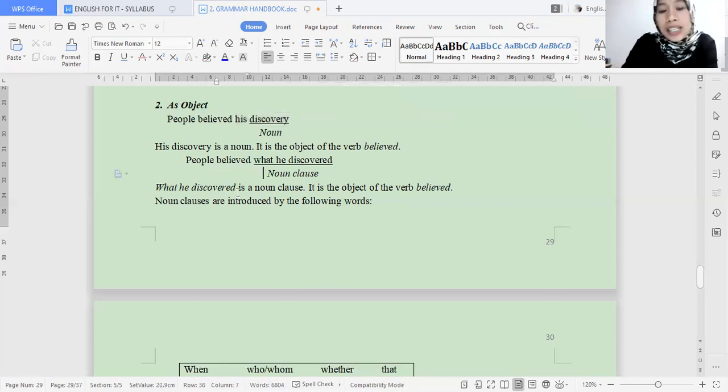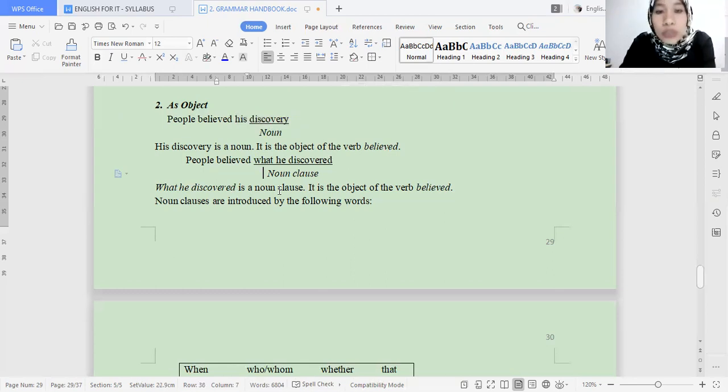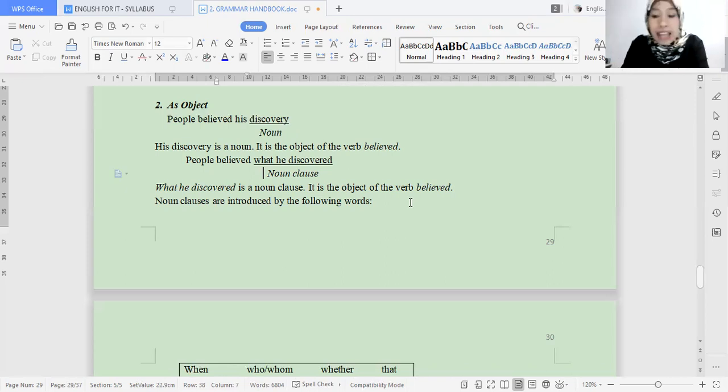So 'what he discovered' — 'what he discovered' is the noun clause, and this noun clause is the subject.